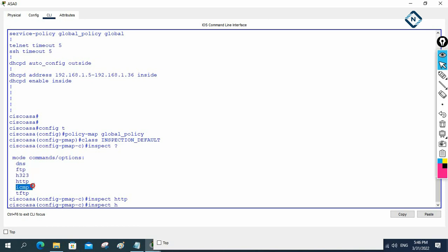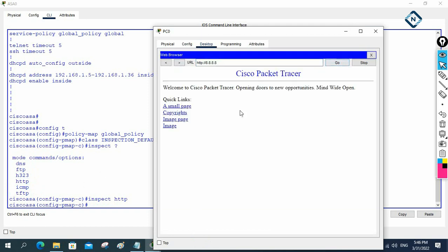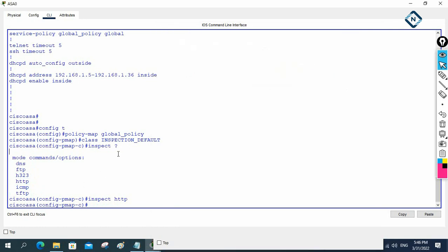Before we done ICMP, now I allow HTTP as well. So now, if you see — before it was not working, now it will work. Let me go and refresh. See, it is working — I am able to access that one.